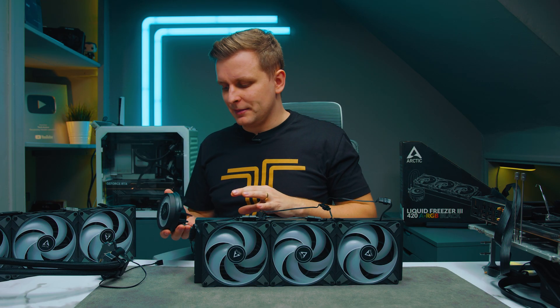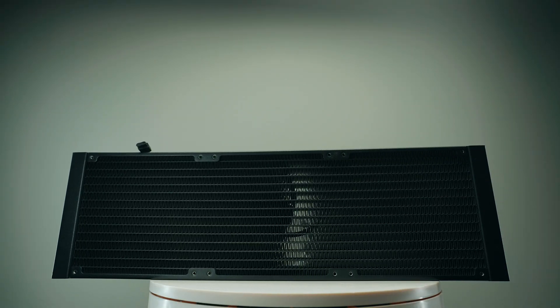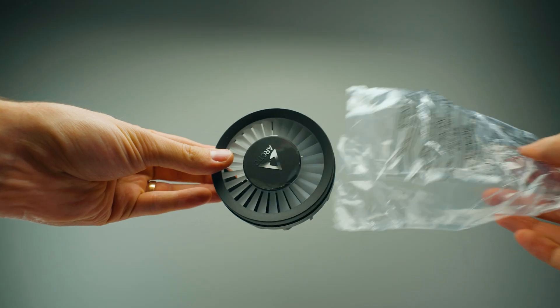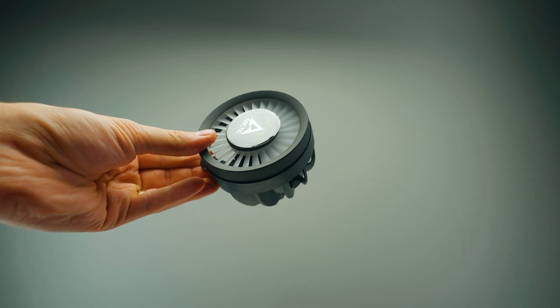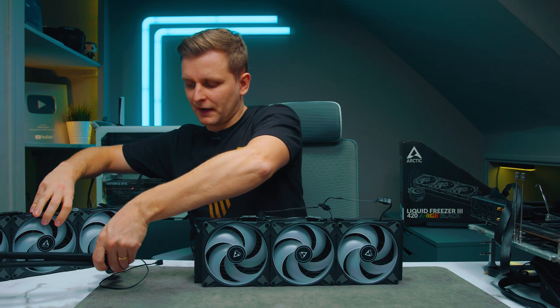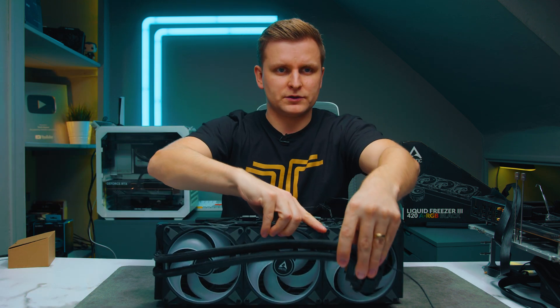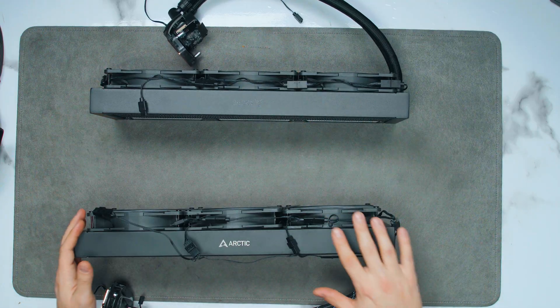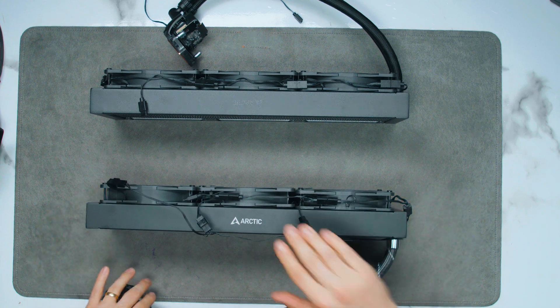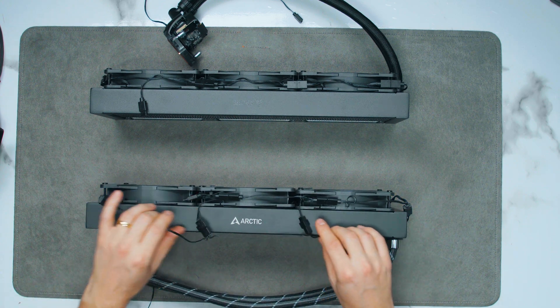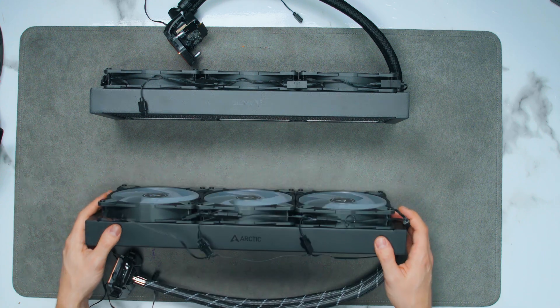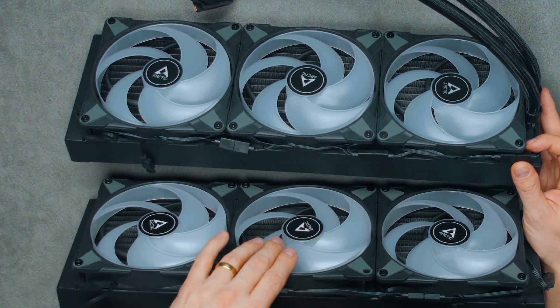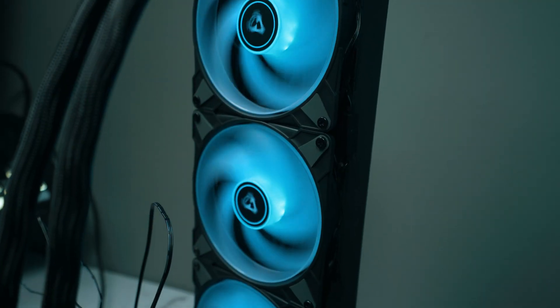So this is the 420mm ARGB model and what you get in the box is the rad, obviously the pump, the pump head which is very interesting, we'll look at that in a moment, mounting accessories. The fans are actually already mounted onto the radiator and I'm going to put this closer to you. But actually what I have in the back here is the older version. So this is Liquid Freezer 2.